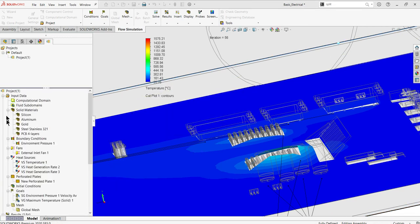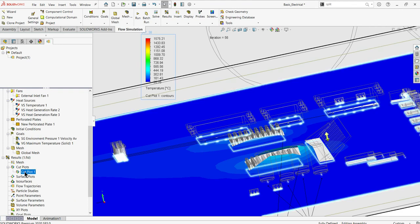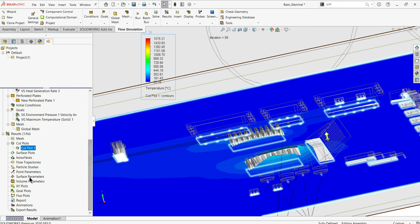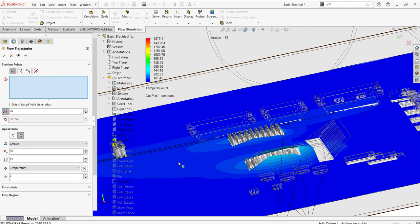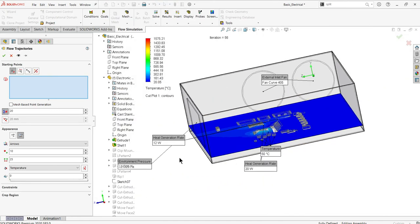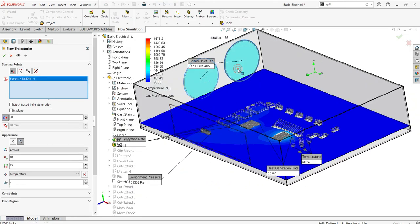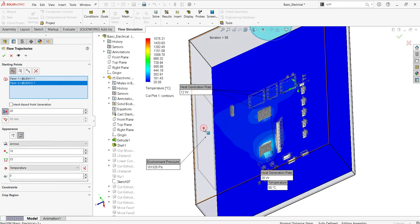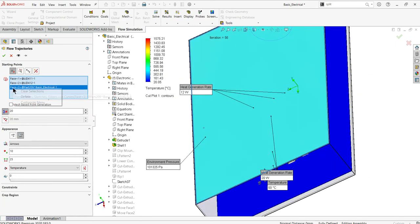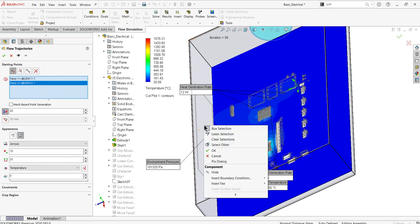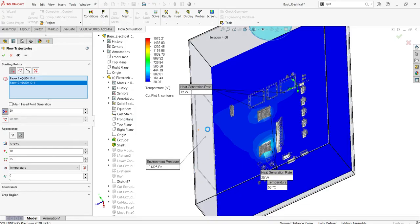You can add streamlines and define flow trajectories to see how the flow is happening. You can select the inlets as well as the outlet and run the trajectory to see how the flow is moving and how the cooling process is happening. You can get this from this project file.